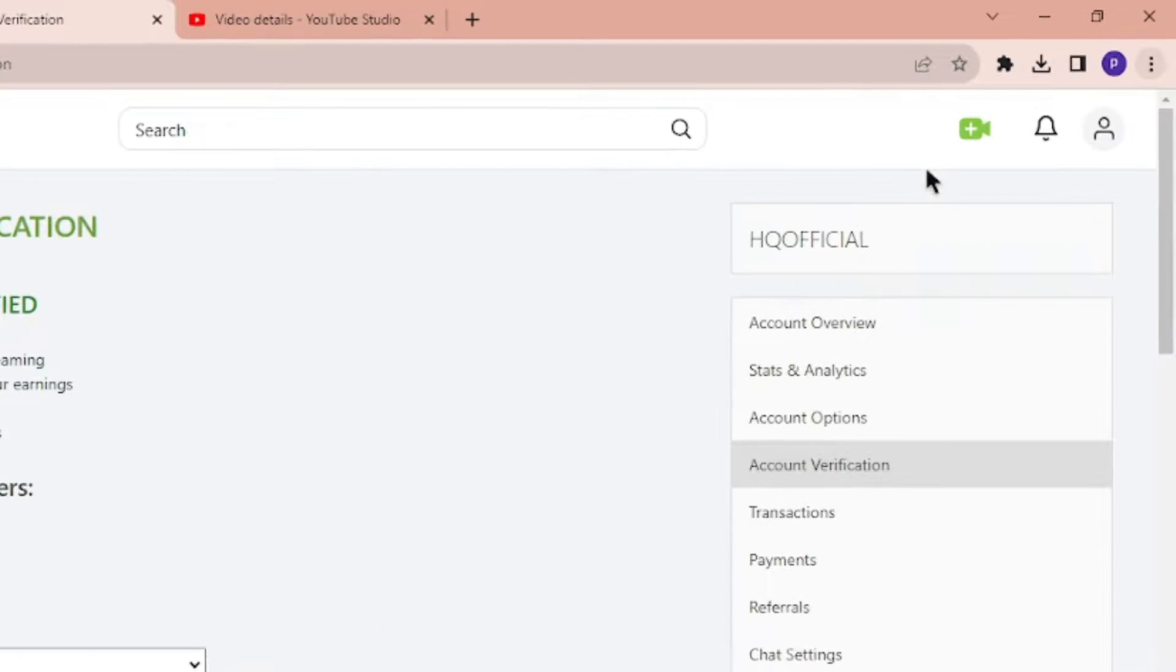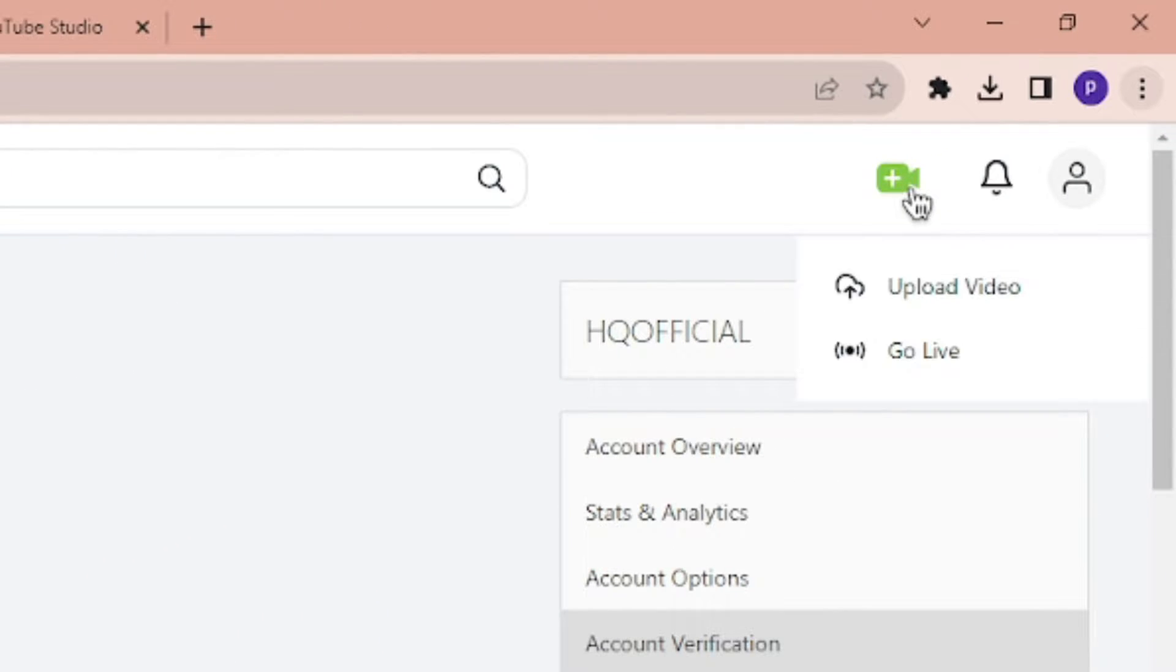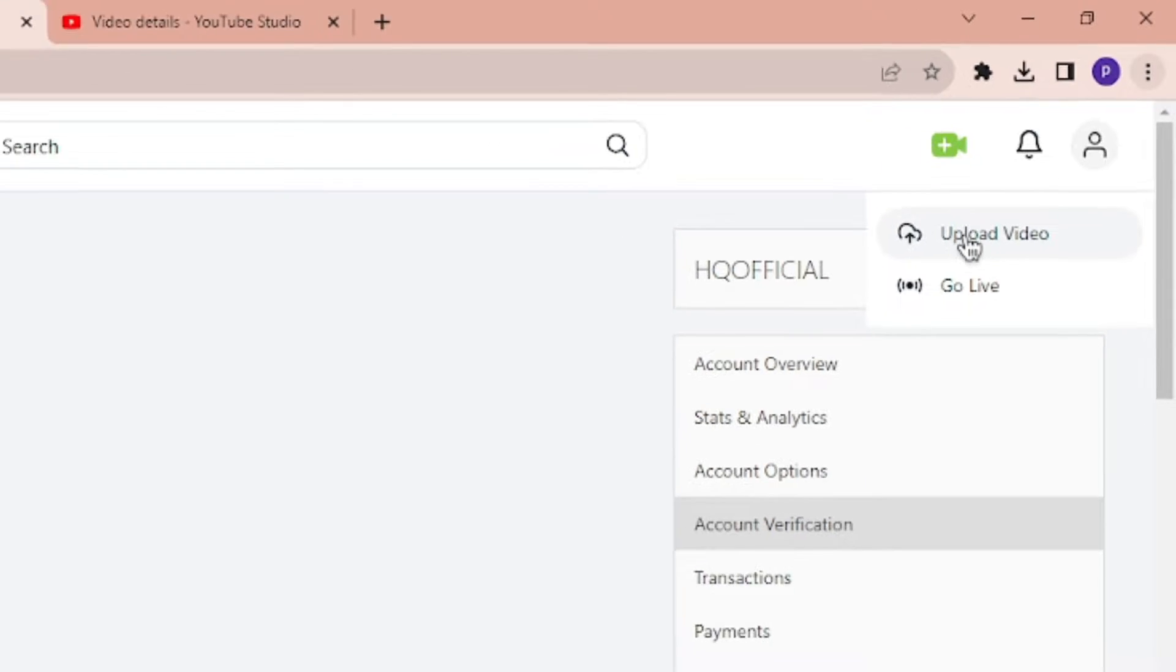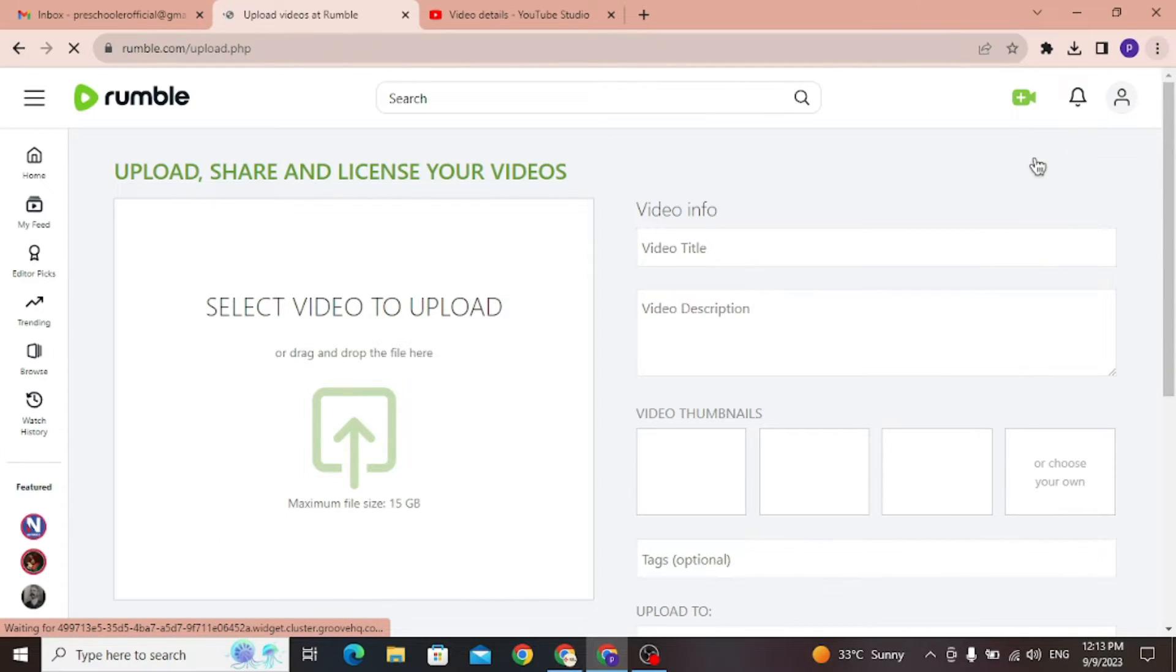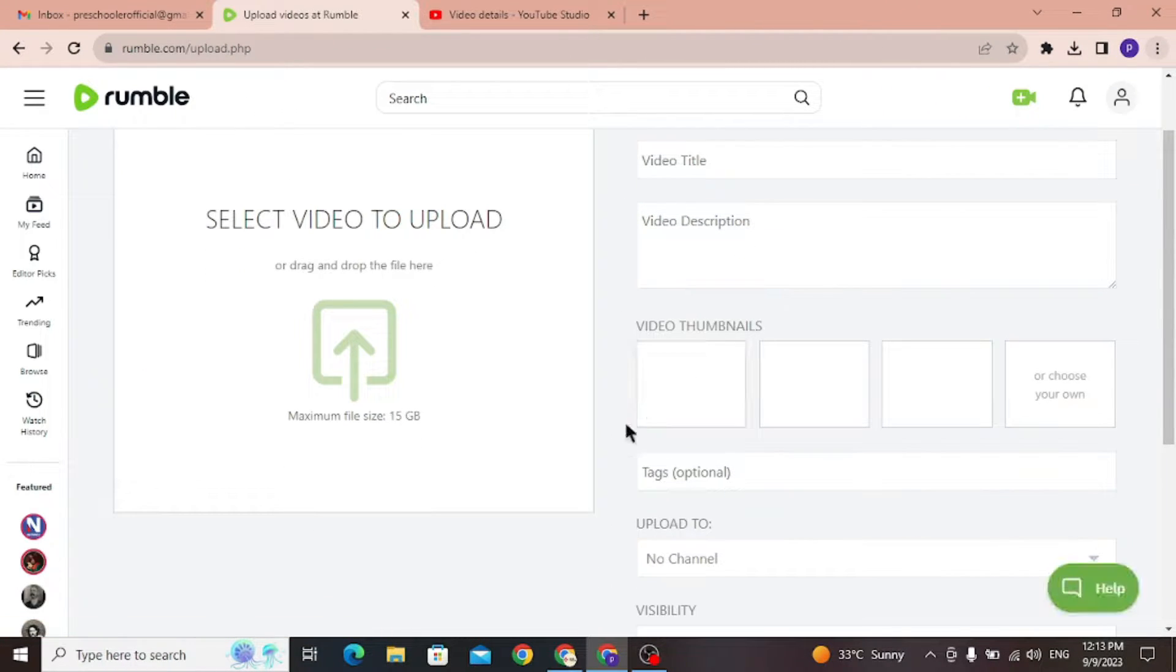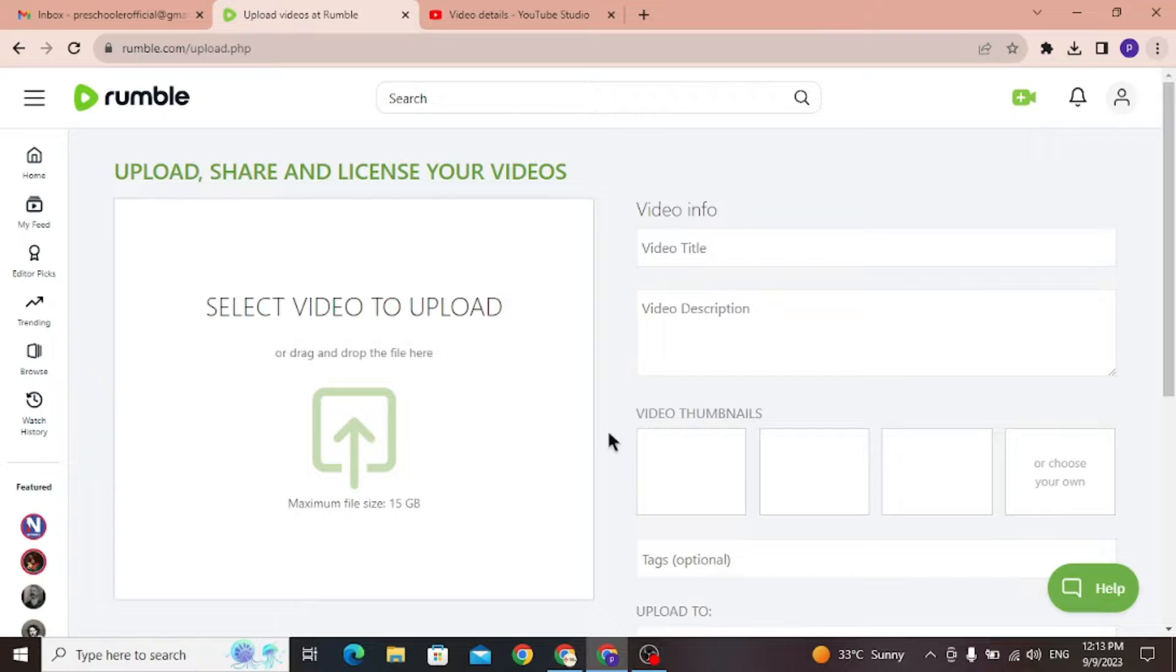Now to upload a video, click the upload icon from top right corner, and click upload video. You will be redirected to this page where you have to configure your video. I am going to upload my video.